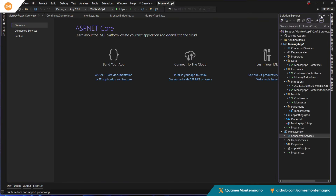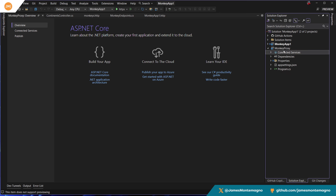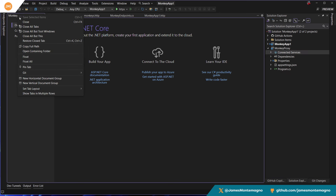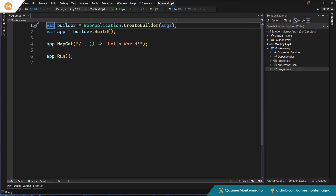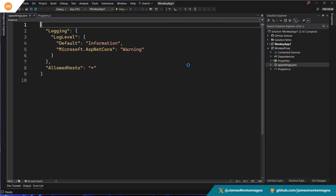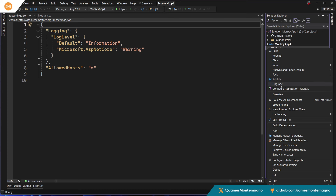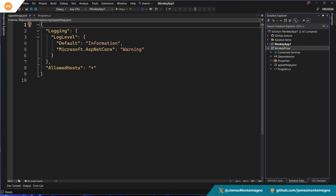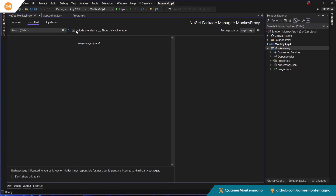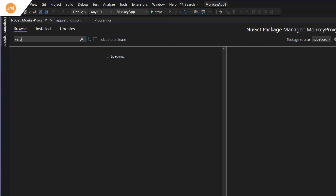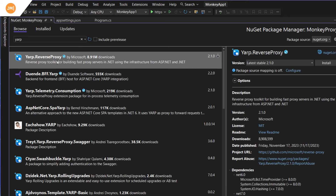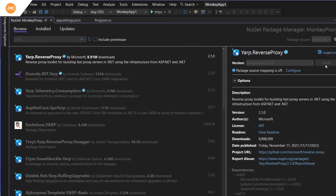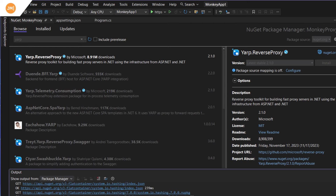Our project is created. Let me go ahead and open the Solution Explorer. We're going to do all of our work inside of the monkey proxy. We just have a program file that simply says hello world, and that's it. If we go into the app settings, we have just some simple logging going on. The first thing we're going to do is add a new NuGet package — manage NuGet packages. We're going to want to specifically add YARP. I'm just going to type in YARP and we'll see YARP.ReverseProxy with 8.91 million downloads. I'm going to go ahead and install that into my application.